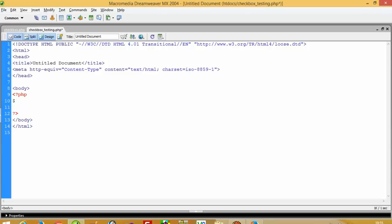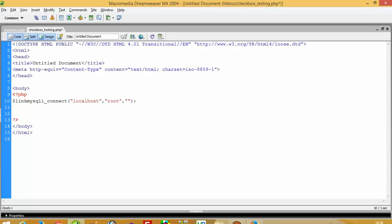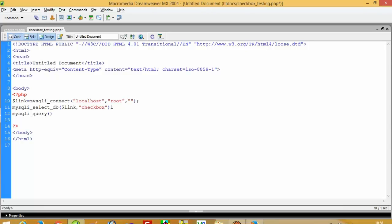So first we have to do database connectivity. Here we use mysqli_select_db with dollar link, and here we have our database name — our database name is chatbots. And now here we have to pass our select query: SELECT star FROM table1.